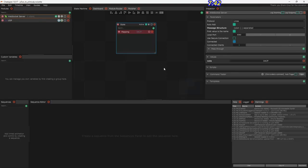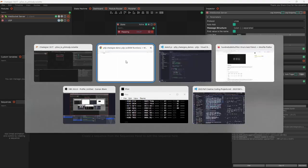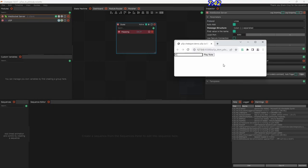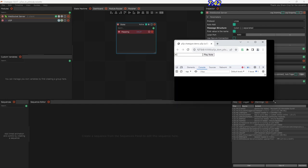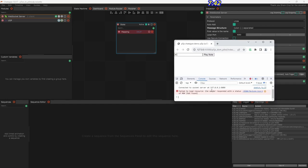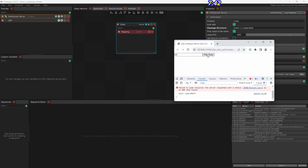If we look in Chataigne it should show that a WebSocket server connection was opened. We can hit F12 to see the browser console, which shows: connected to socket server at 127.0.0.1:8080 — that's the log from my p5 sketch. If I hit Play Note, a message comes in. Let me enable debugging: click on the WebSocket server — it says one client is connected.